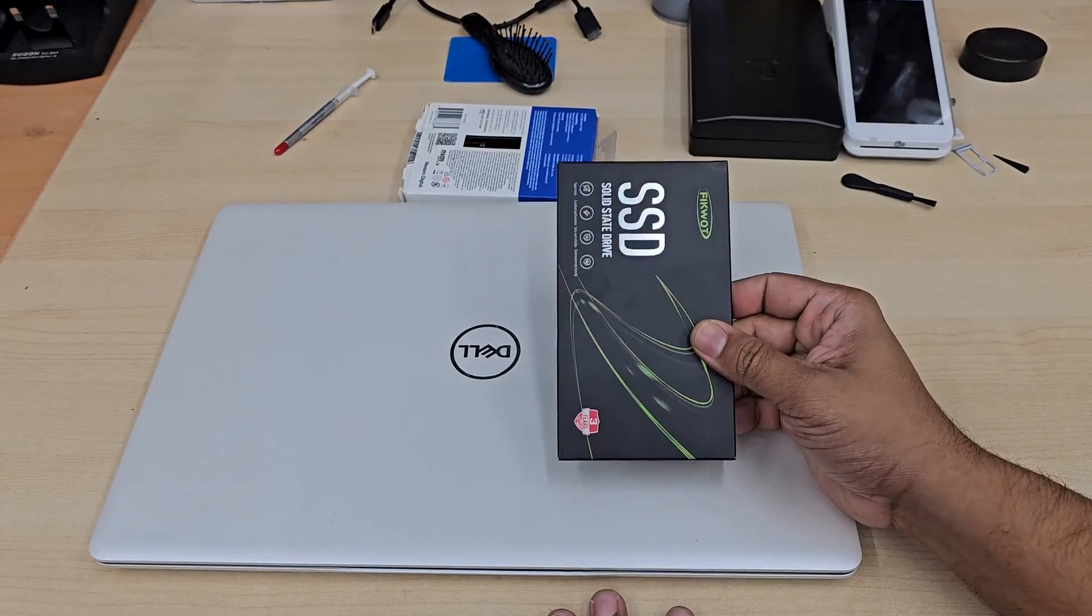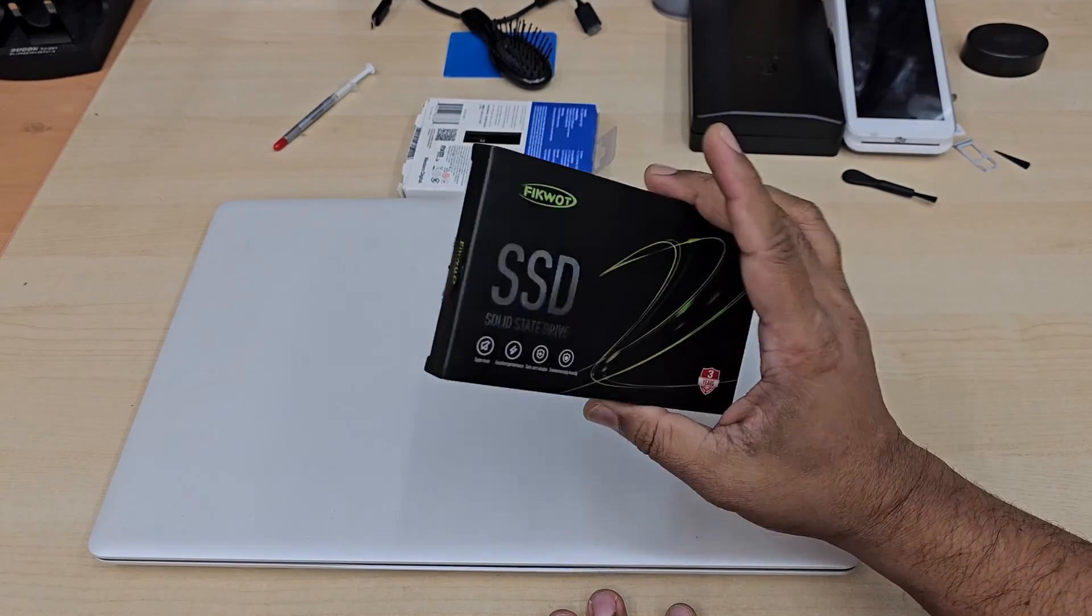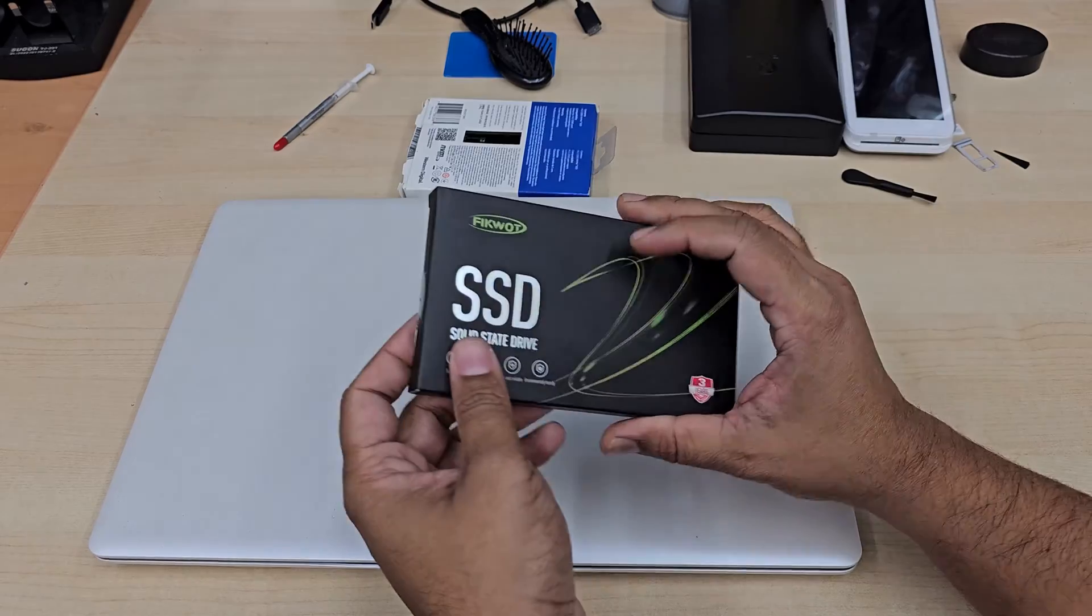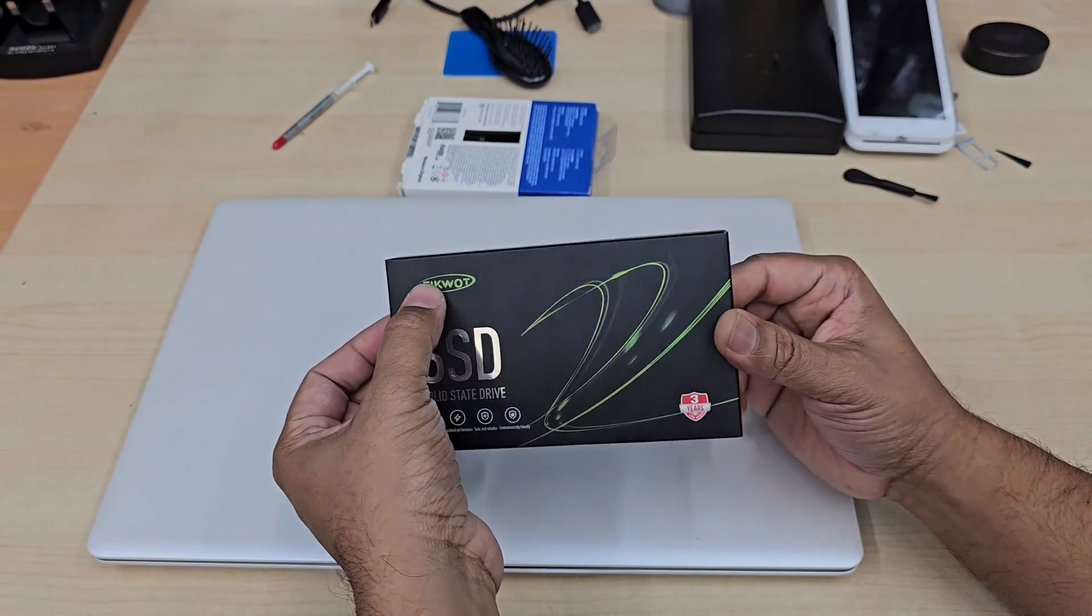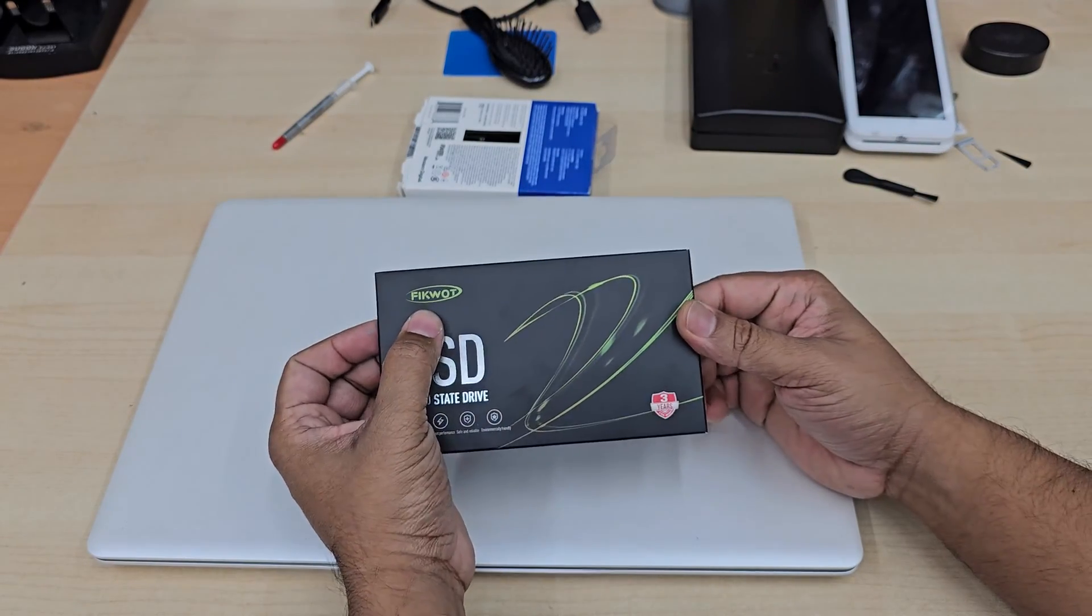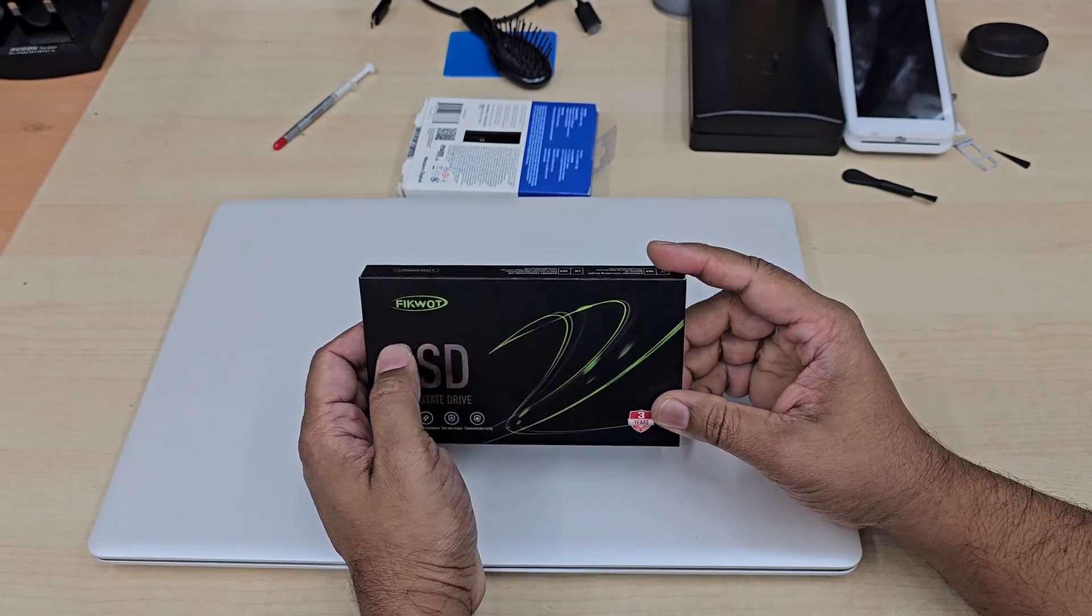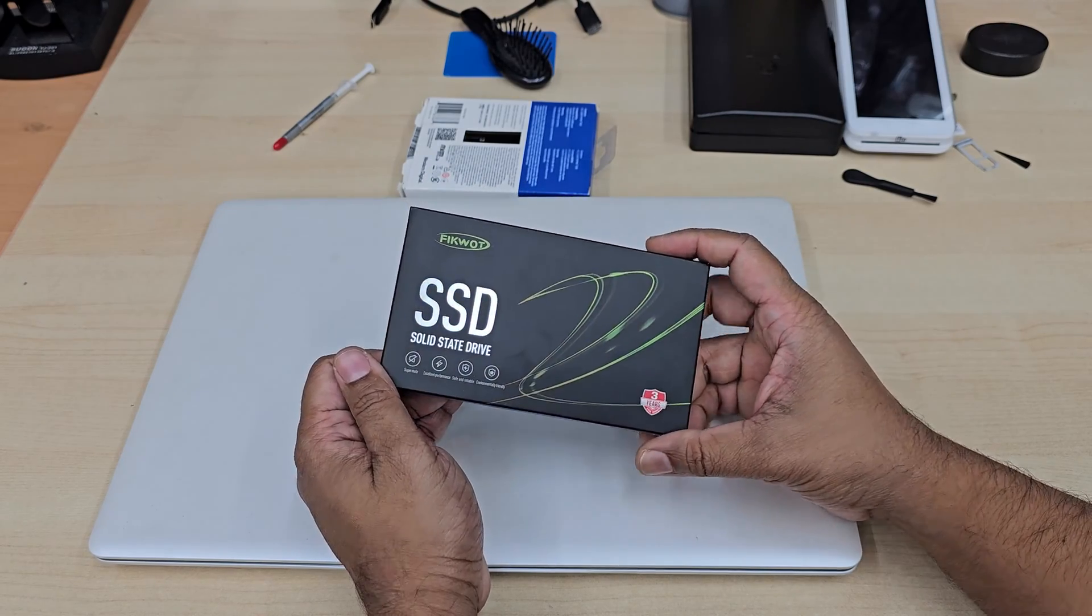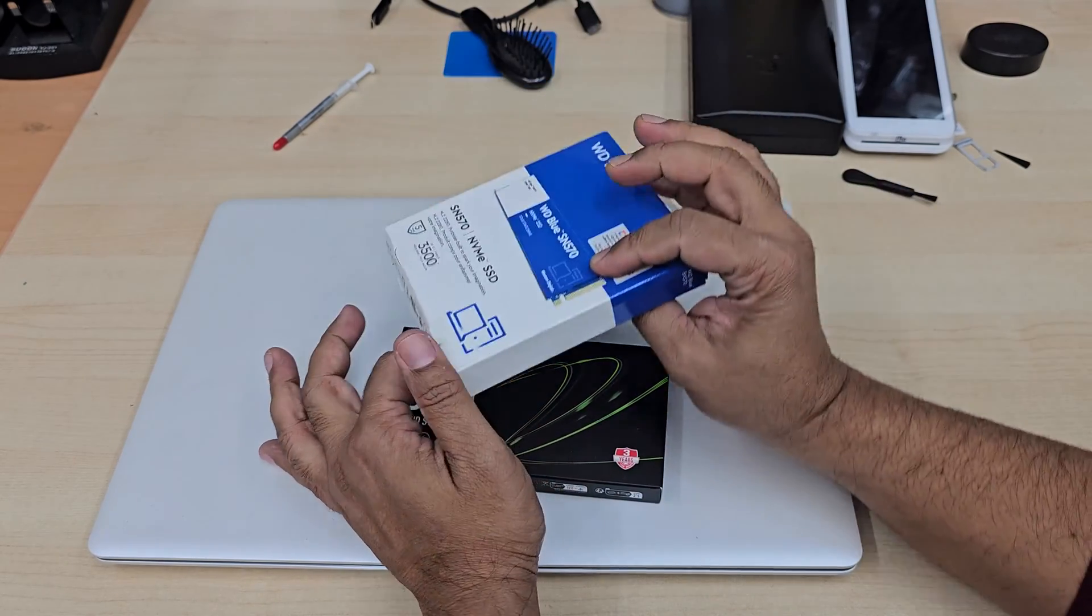So we do have 2.5 inch SATA SSD and this is one of the good brand, is going really good, quite reasonable price in Amazon. You can check the product link would be in the description.